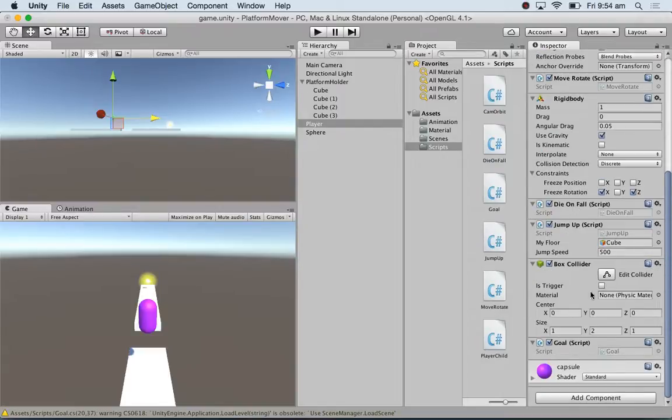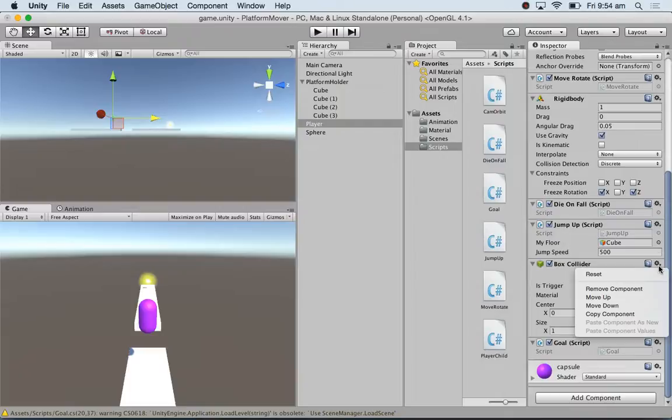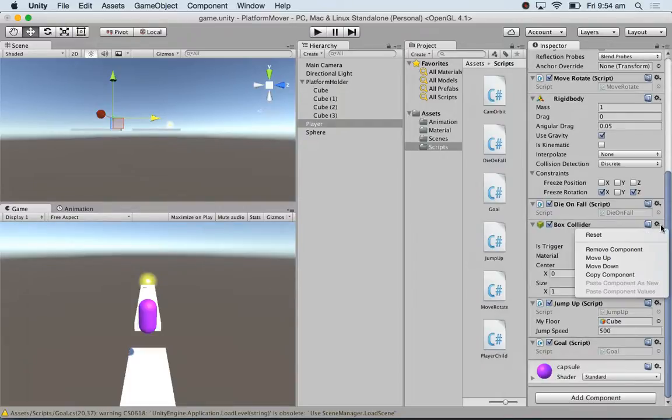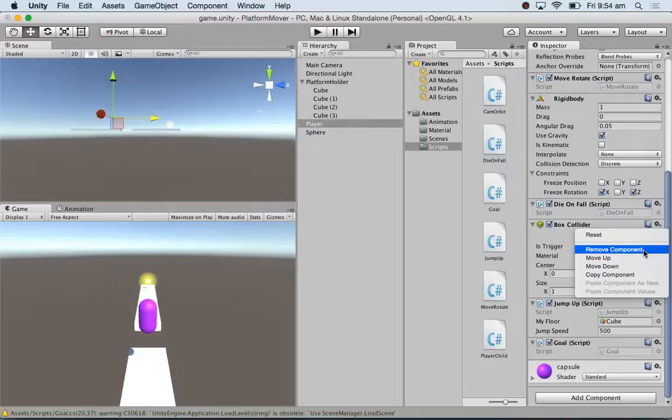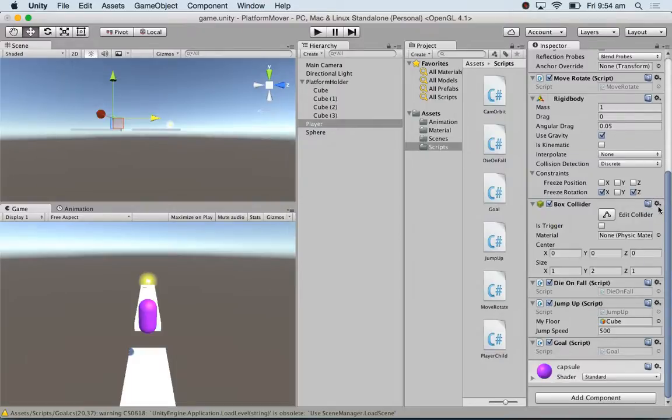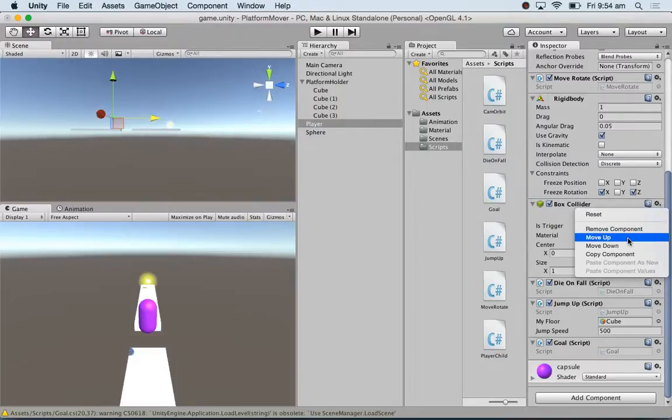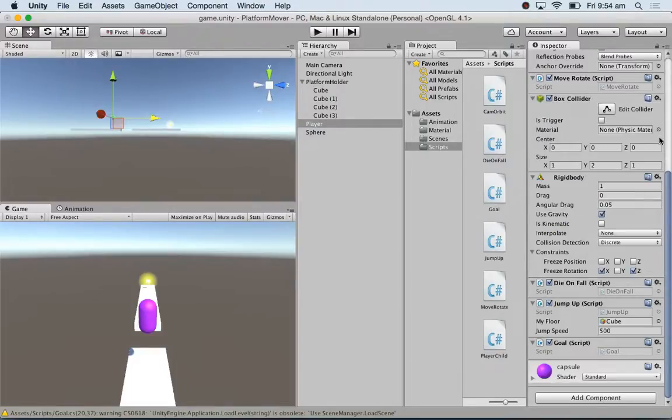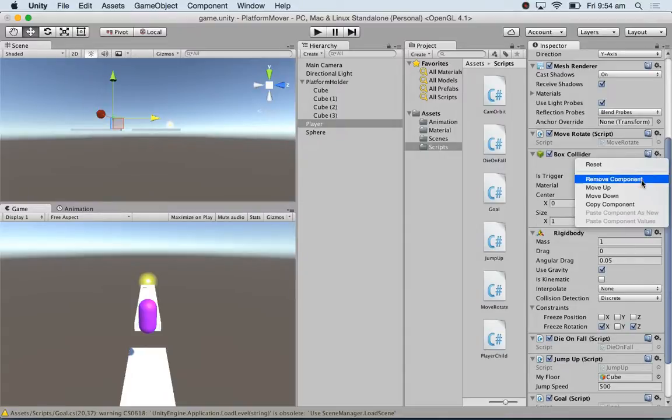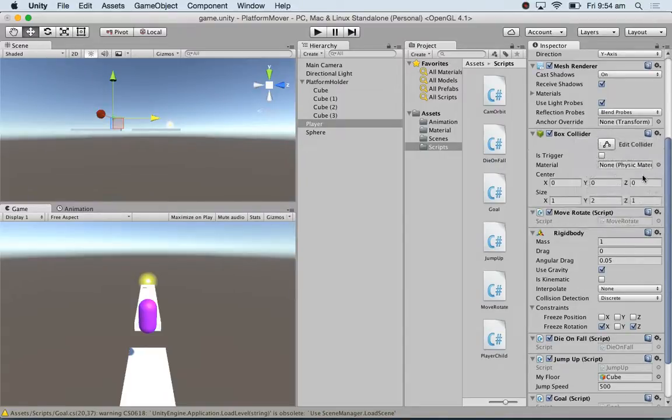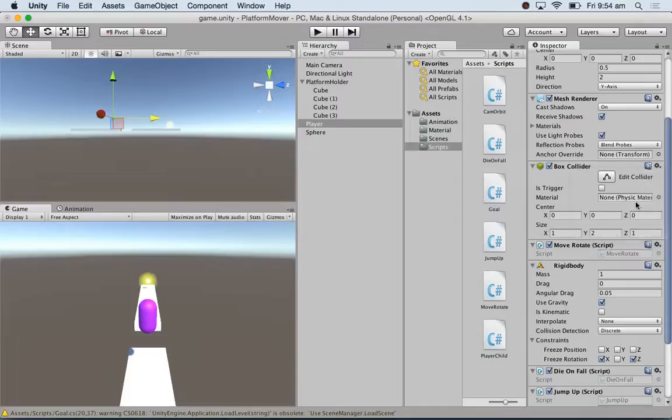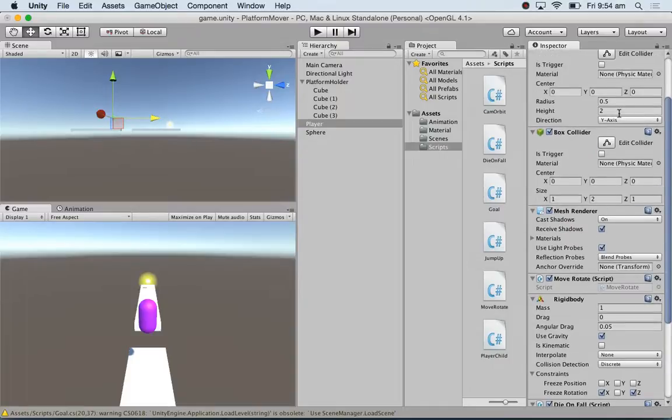Today I added the goal script. I also, instead of a capsule collider, I'm using a box collider, simply because the box collider was behaving a bit better than the capsule collider. The base of the capsule collider is rounded.